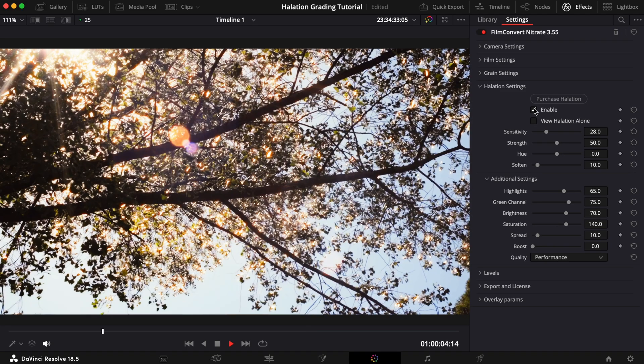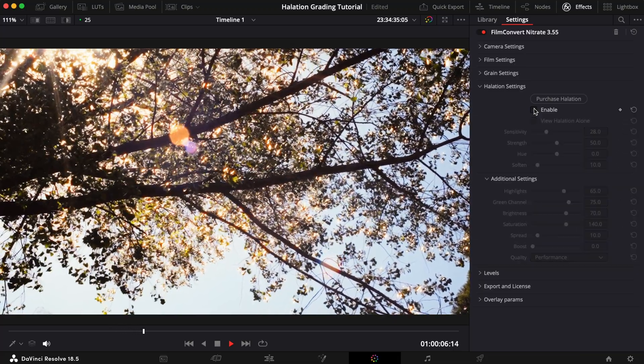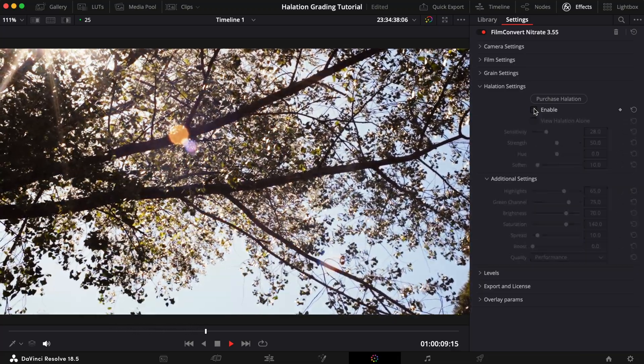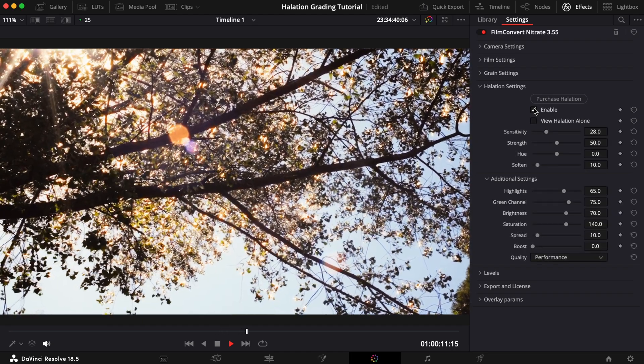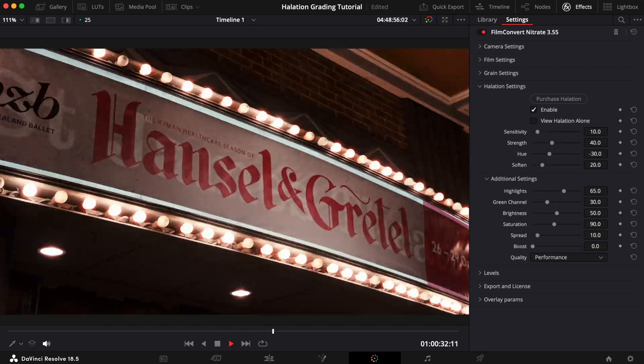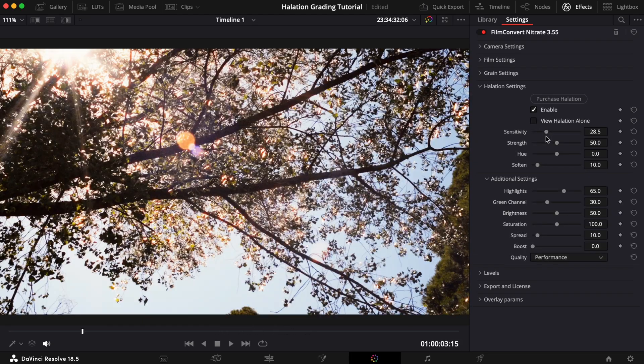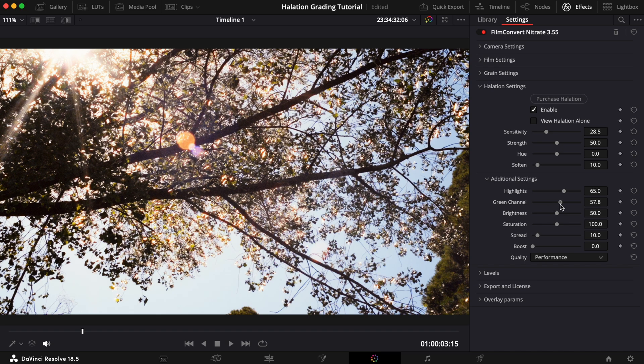To give you an idea of how effective our halation plugin is, I've got two clips to upgrade: one shot during the day and one shot at night. We'll start with the daytime shot. For this example, we're going to create an intense effect.